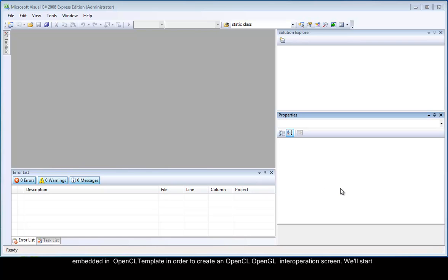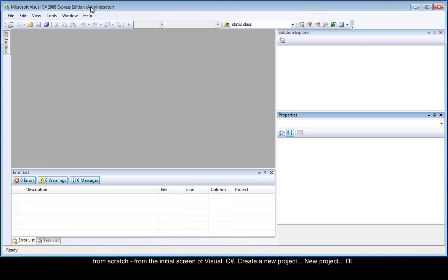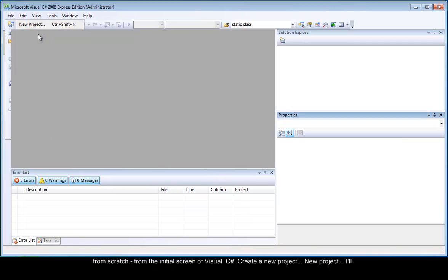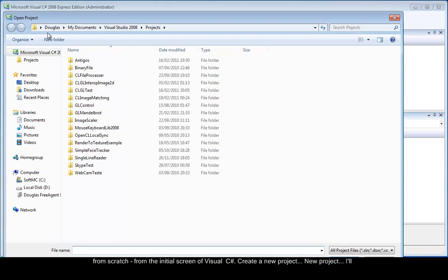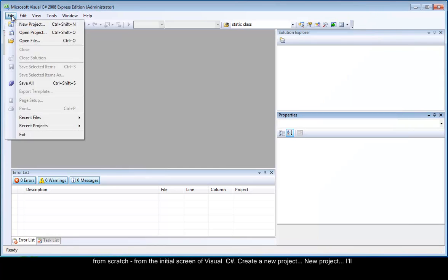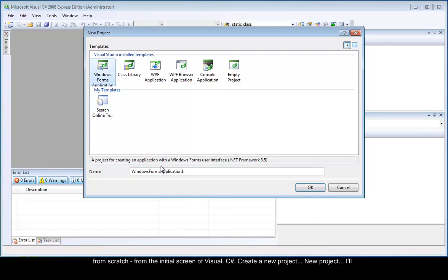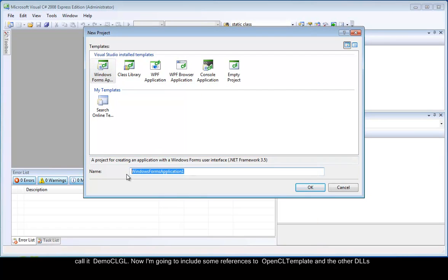We will start from scratch, from the initial screen of Visual C-Sharp. We will create a new project. I will call it DemoCLGL.